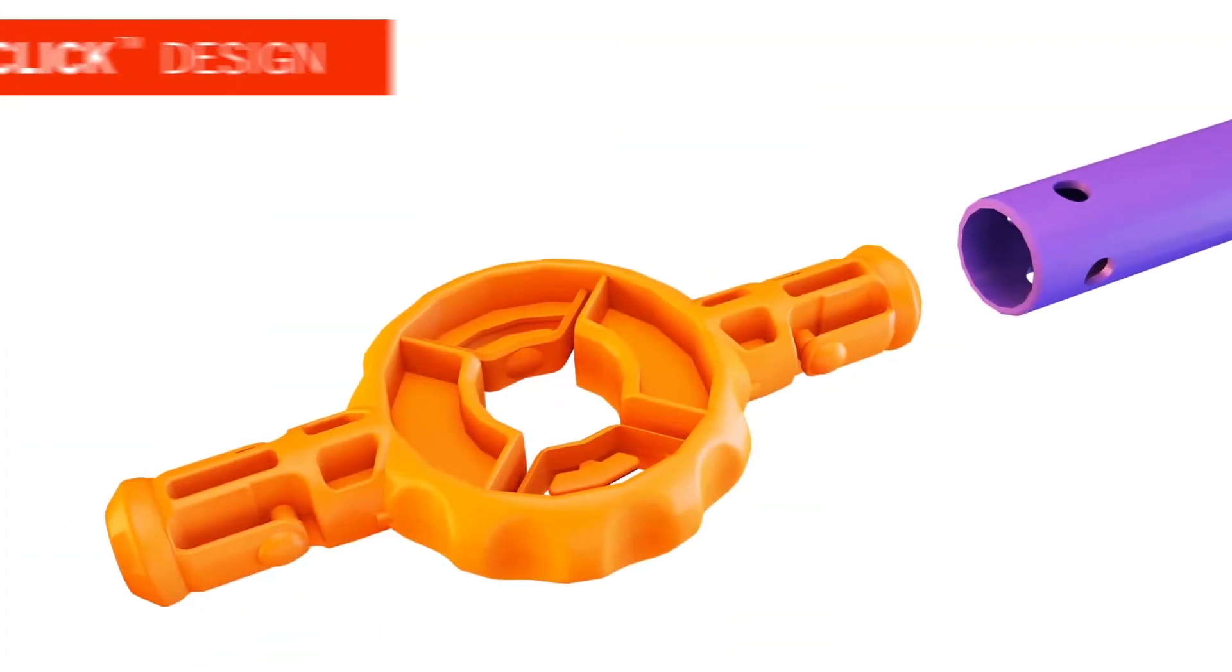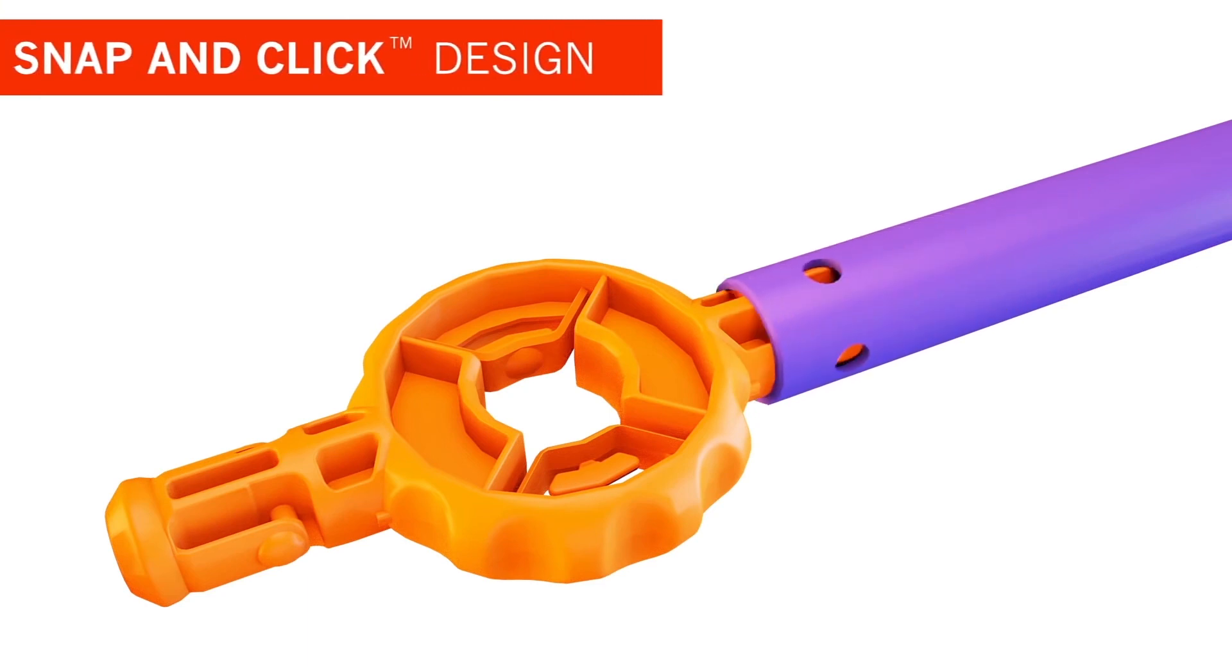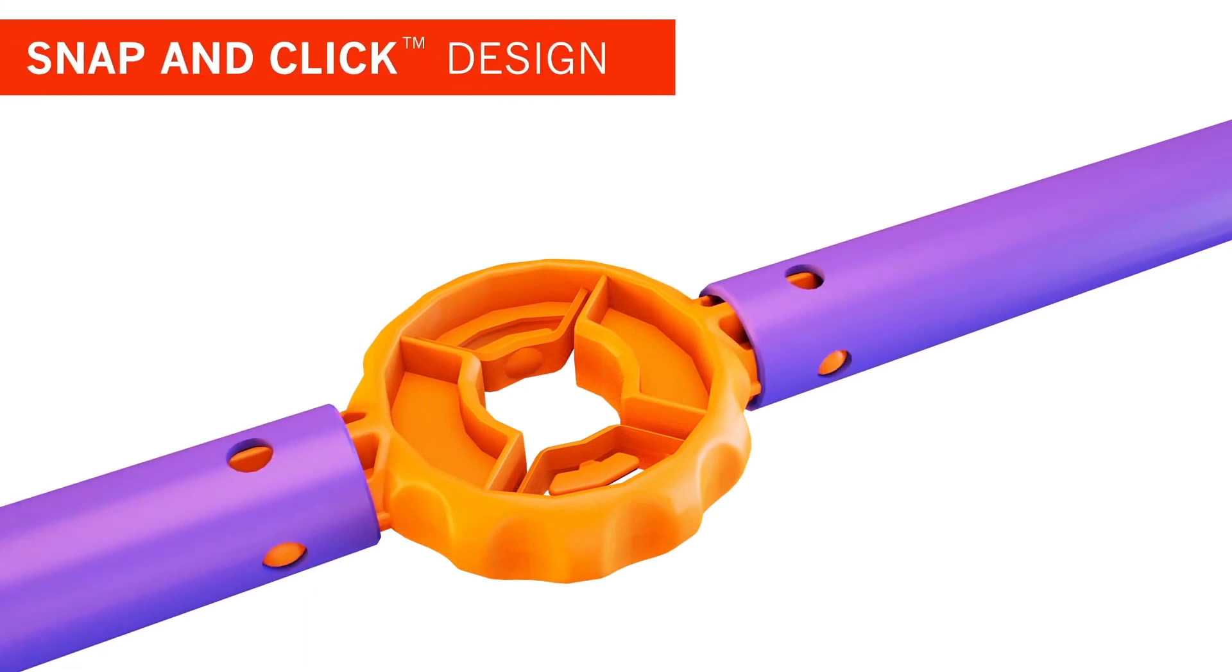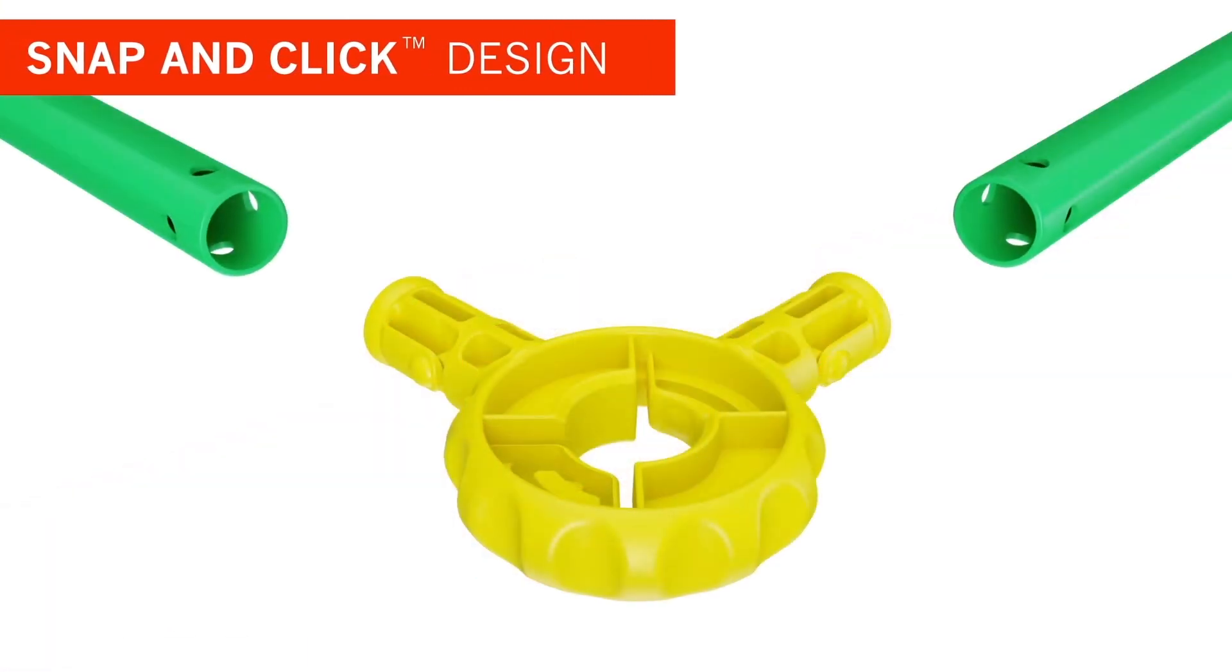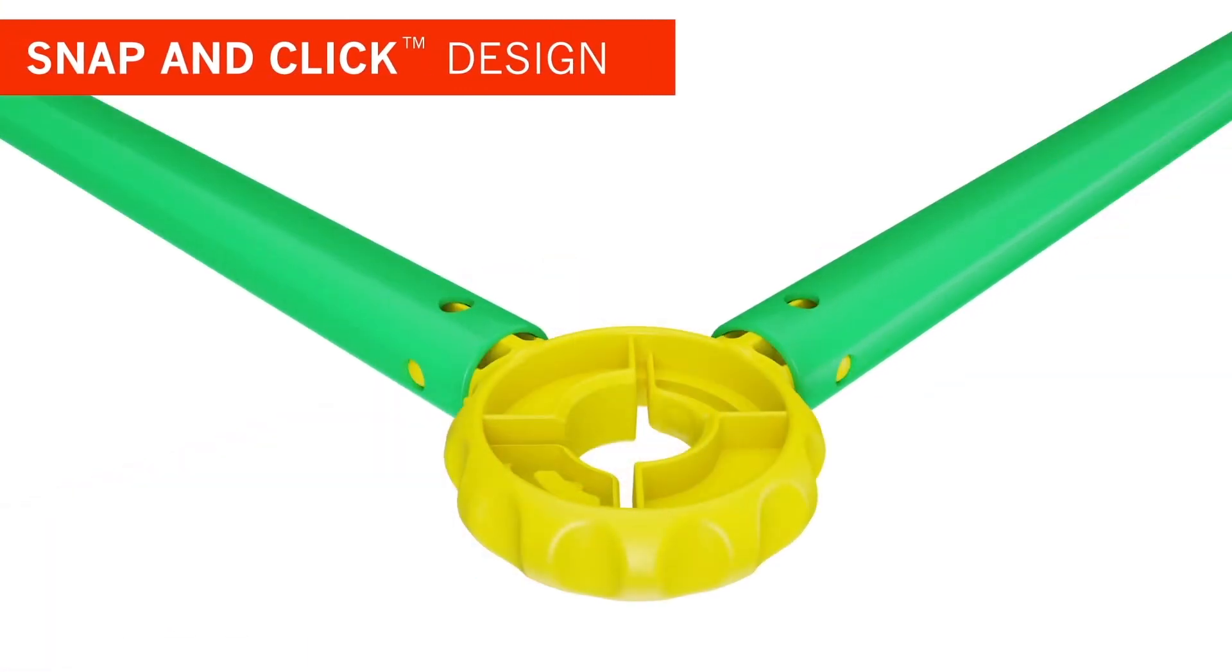All ANTSY PANTS builds feature an easy-to-use snap-and-click design. The durable connectors fit securely into poles, like this.